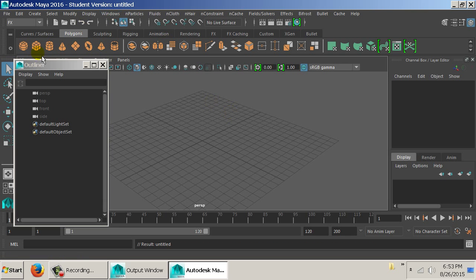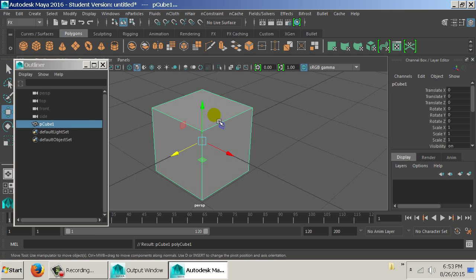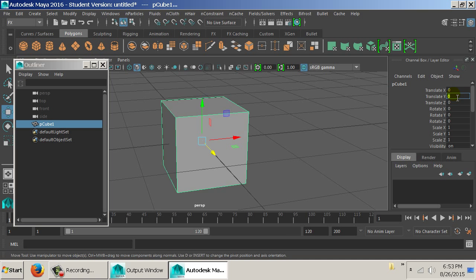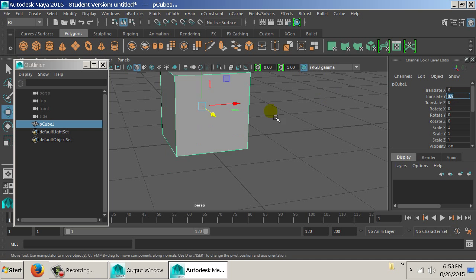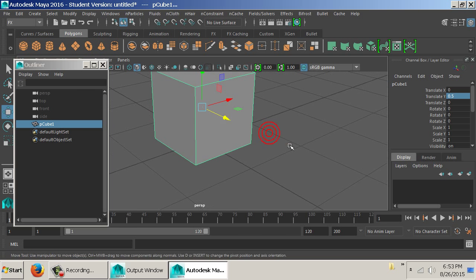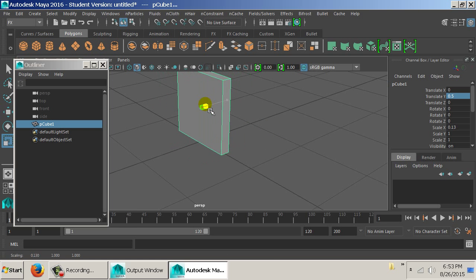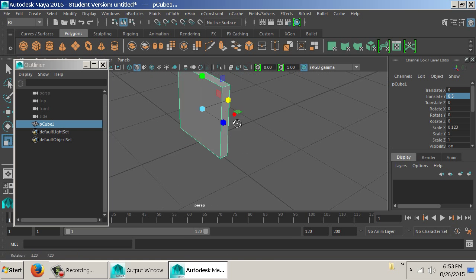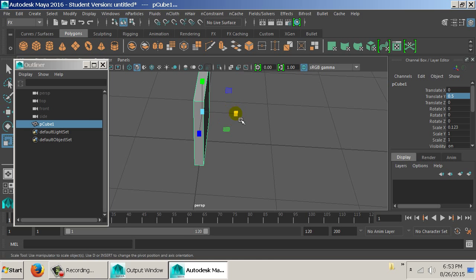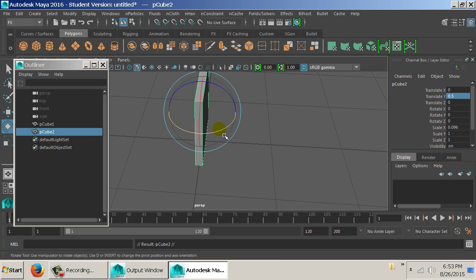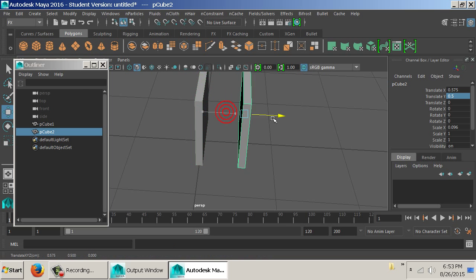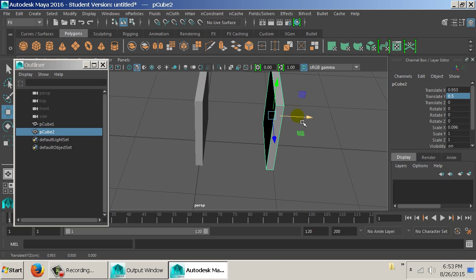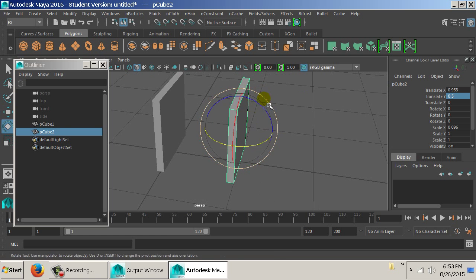Let's try something else. Start with a cube and scale it, then duplicate and build up a new structure design.